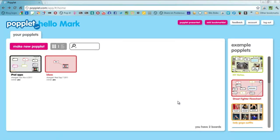Popplet is an online tool where you can make your own mind maps or just use it to arrange ideas or record information.